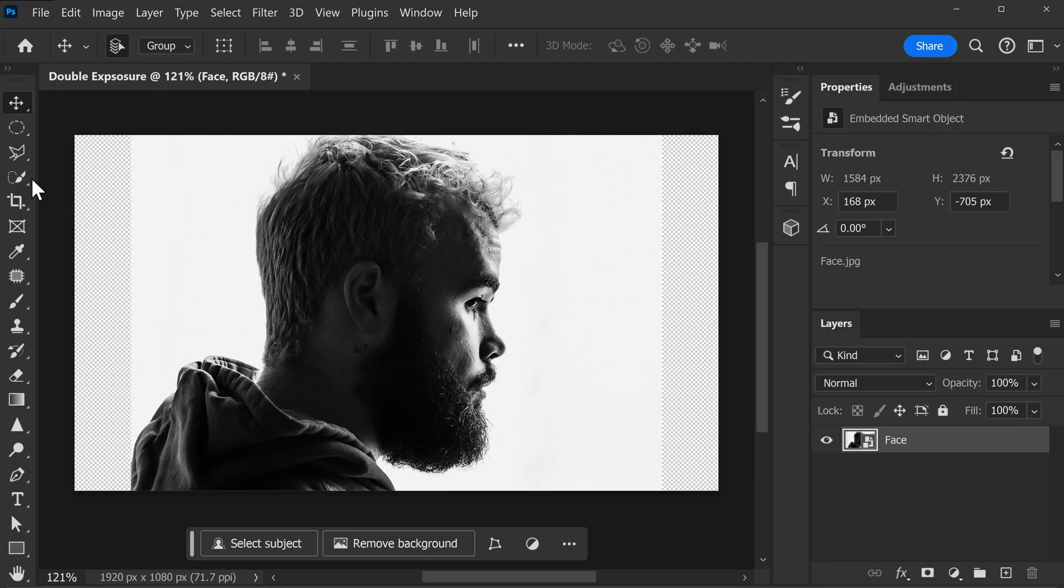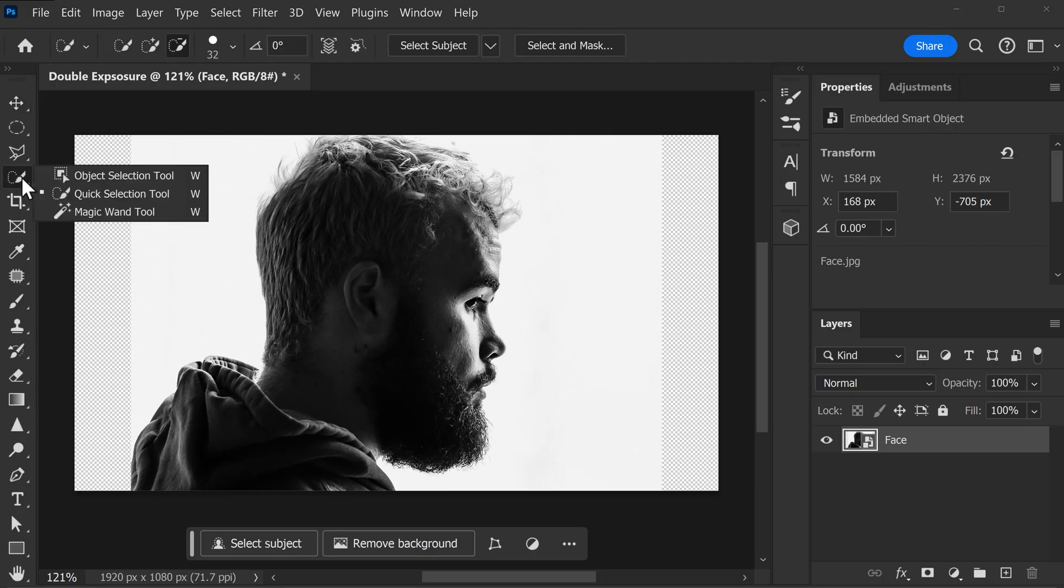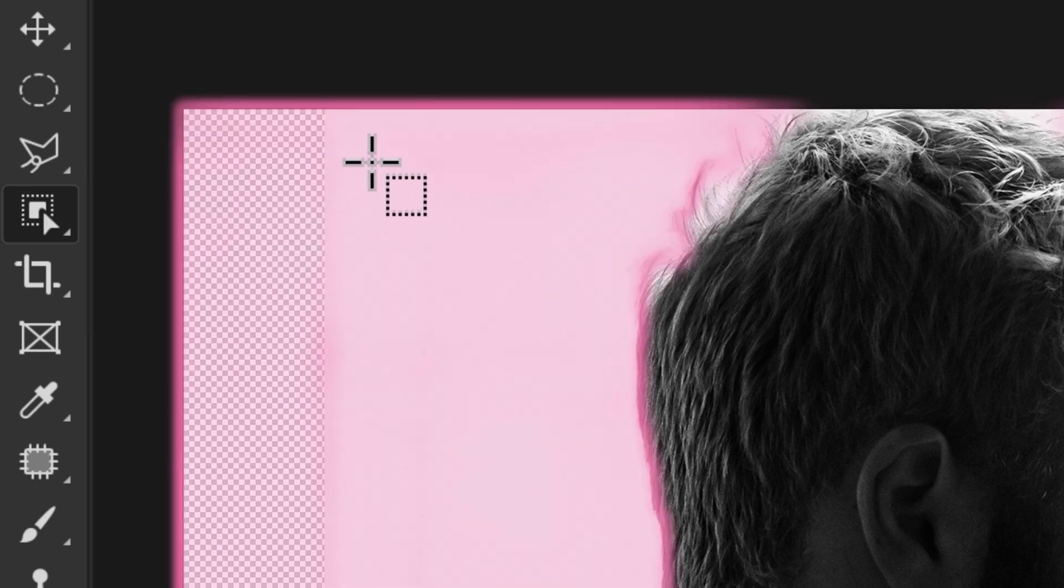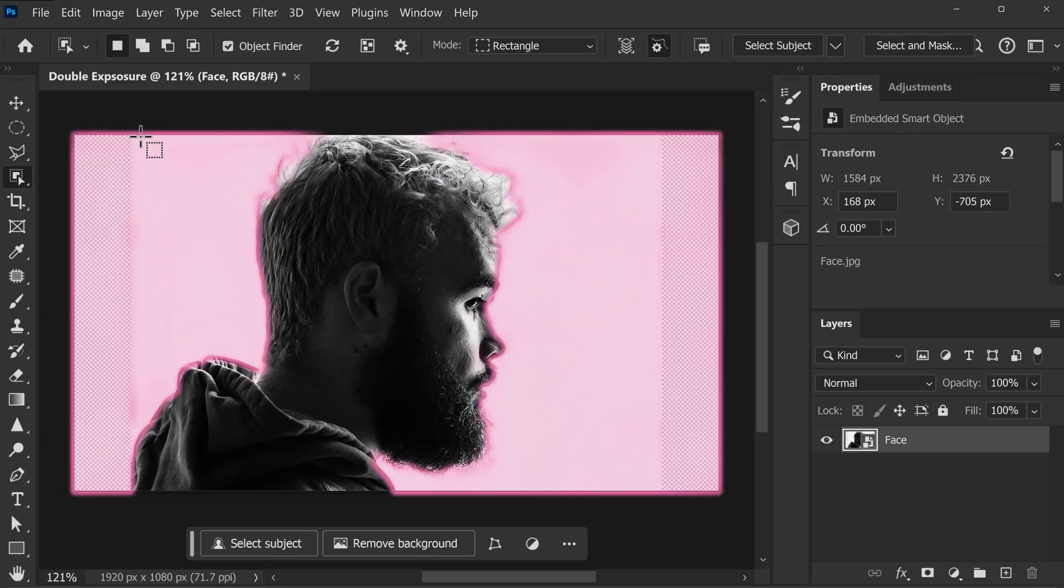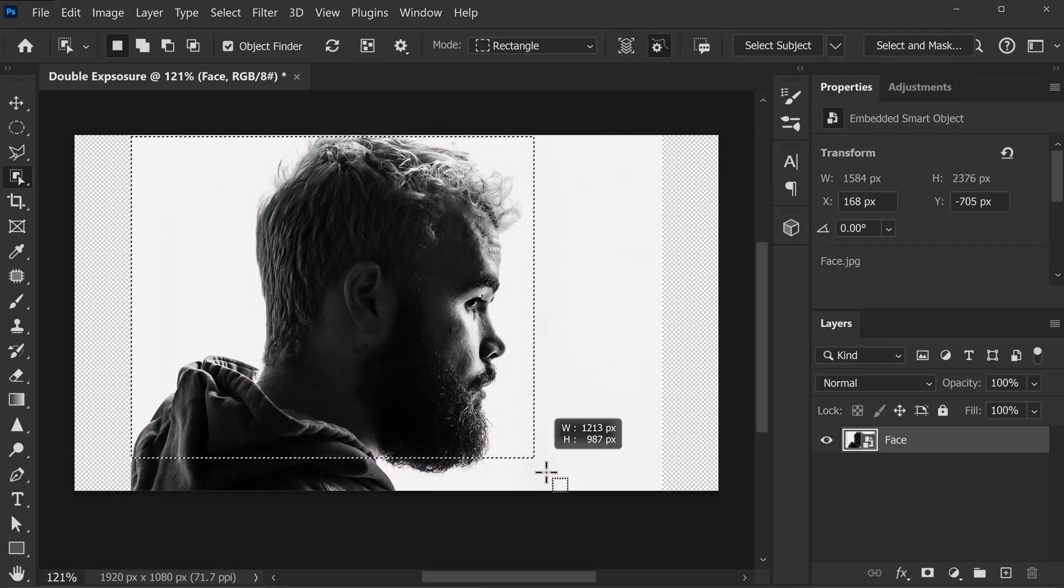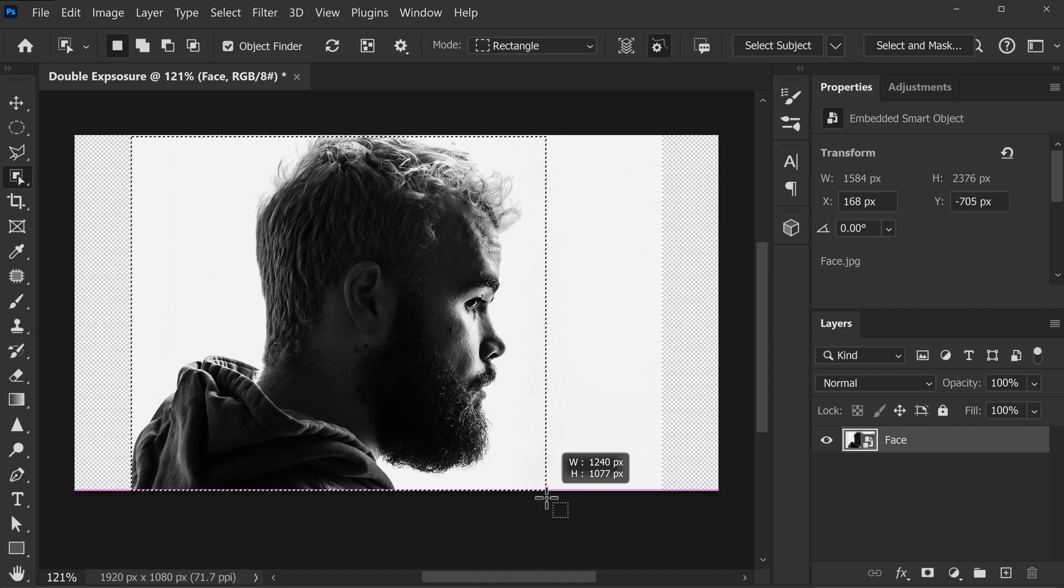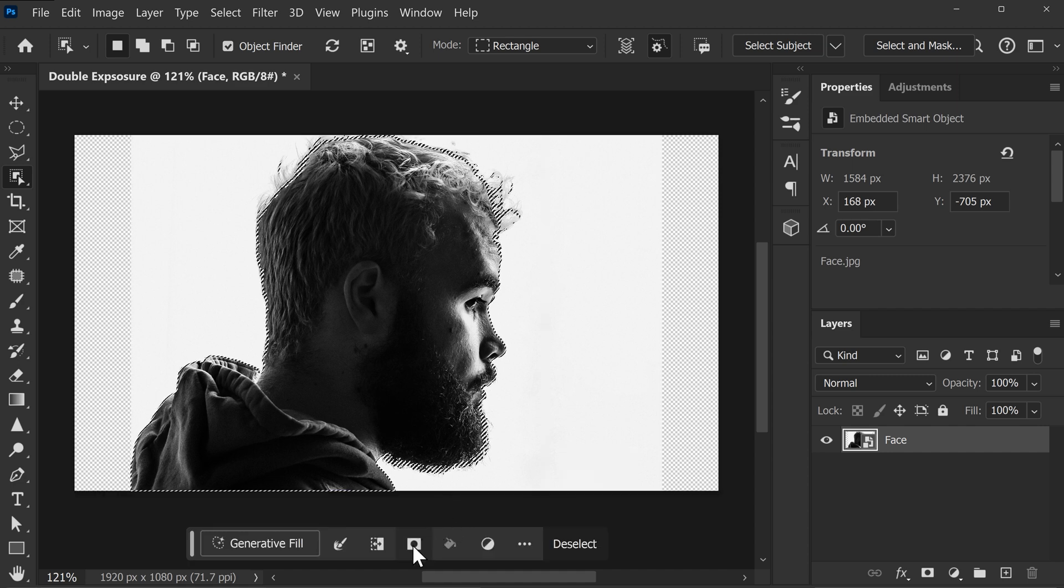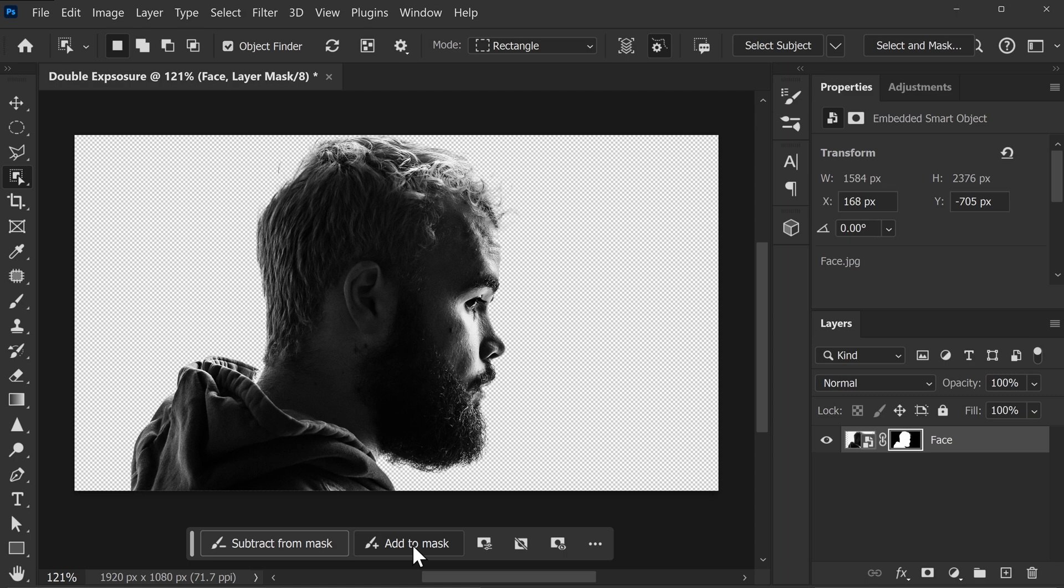In the toolbar, click and hold the Quick Selection tool until this menu appears. Choose the Object Selection tool. Then in your canvas, drag a box around the person's face until it's selected. And now, on the toolbar below, click the Mask icon to isolate the subject and remove the background.